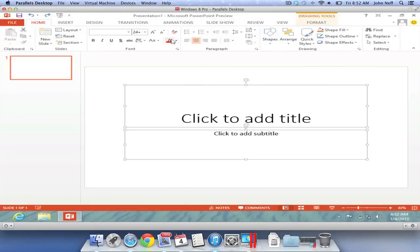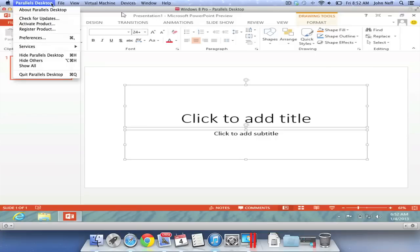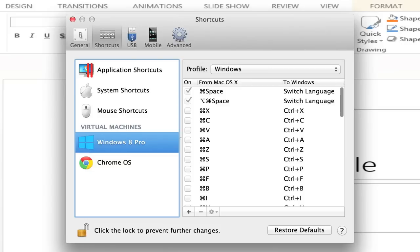If you look at the Mac menu bar at the top of the screen, you will notice some menus for the Parallels desktop. When you click the Parallels desktop menu, one of the options you will find is preferences. I'm going to zoom in to better view the window.